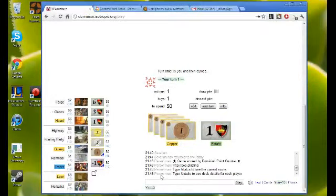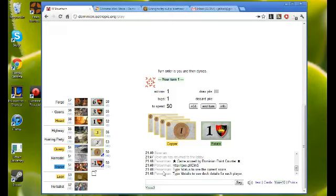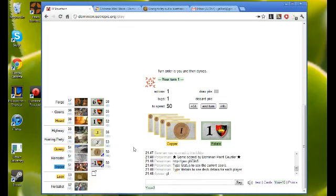Okay, we have goons, we have trader, quarry goons though. Highway hunting party, and I guess forge. A potential thing to think about with like trader to forge lots of silvers.